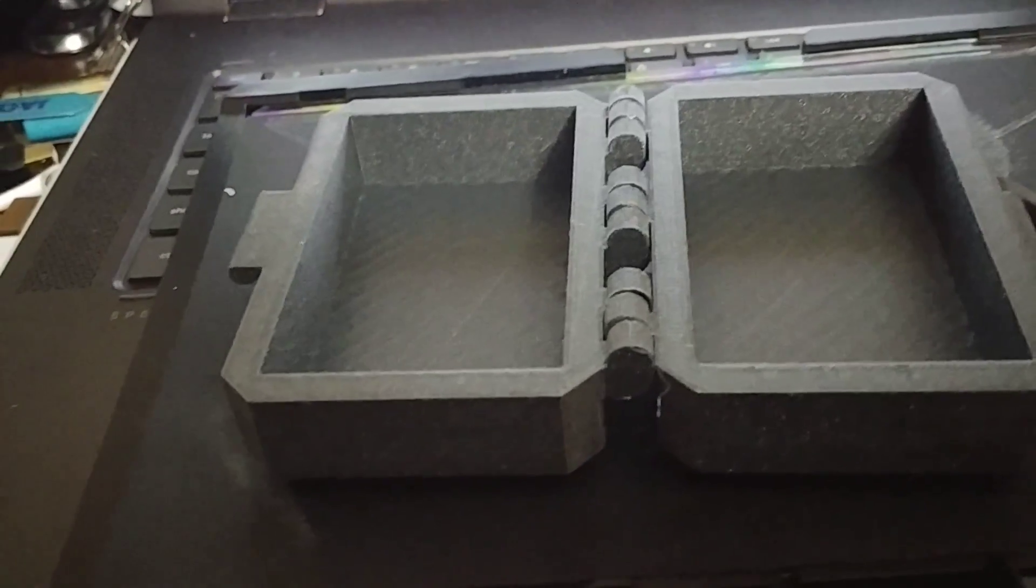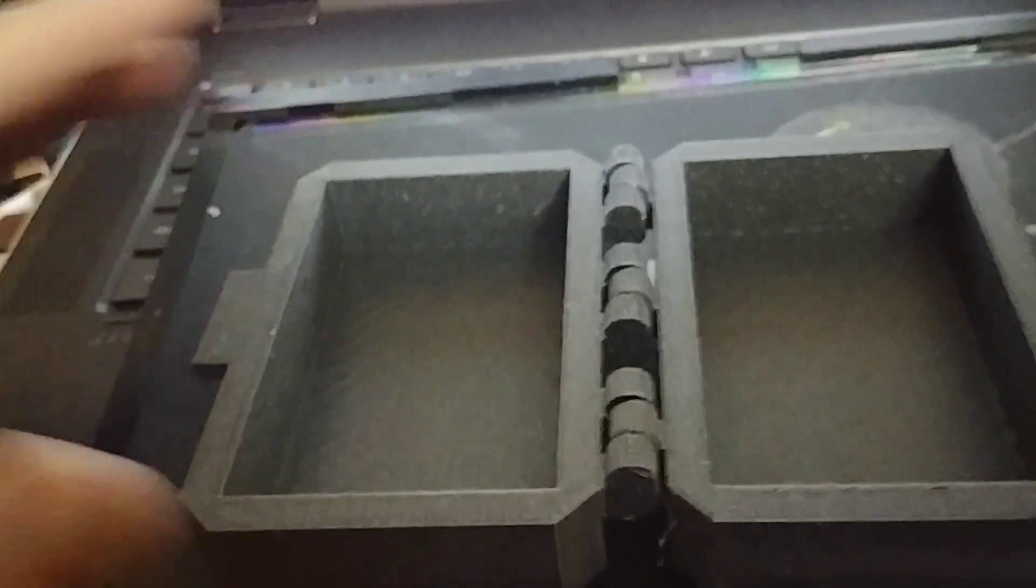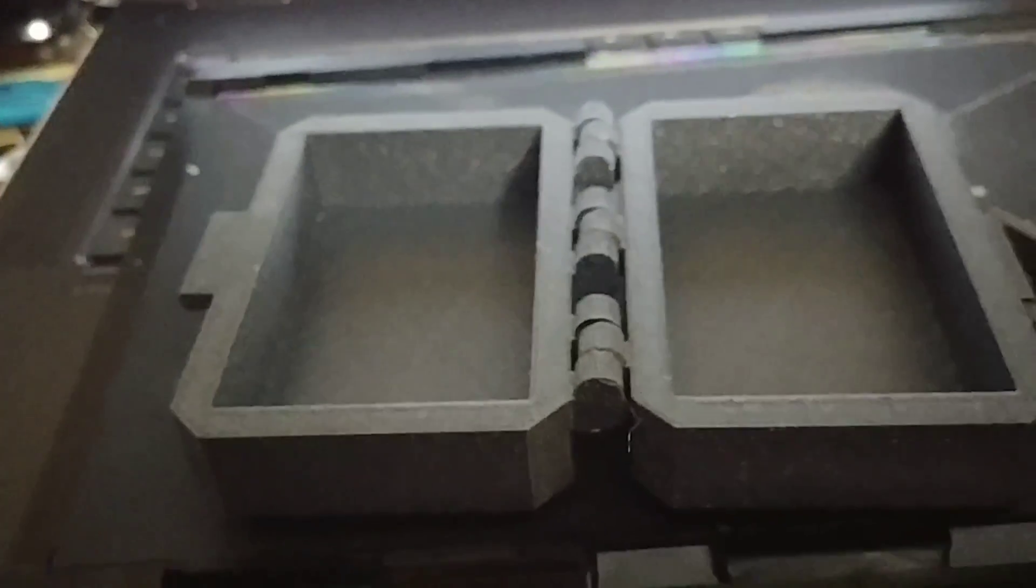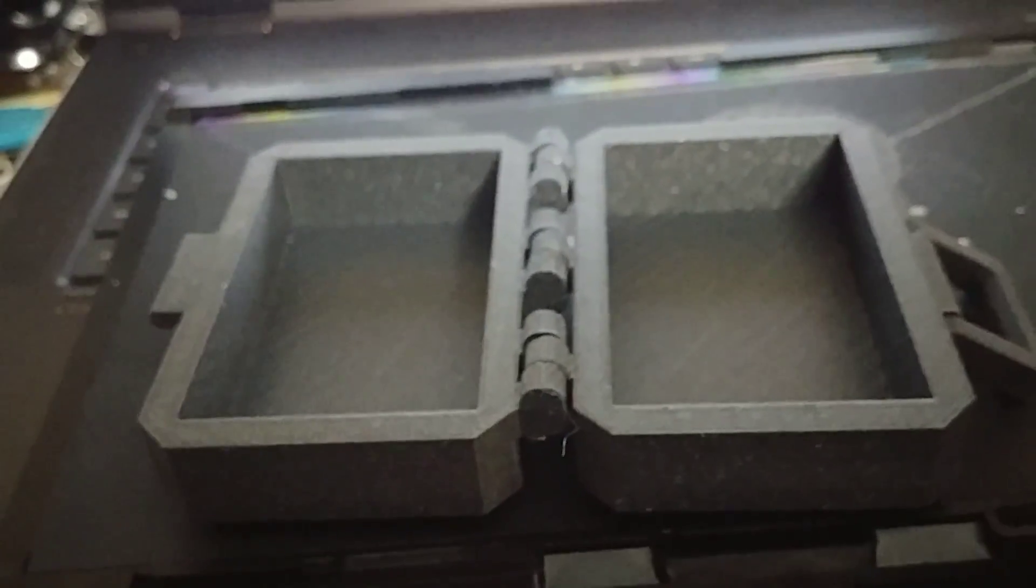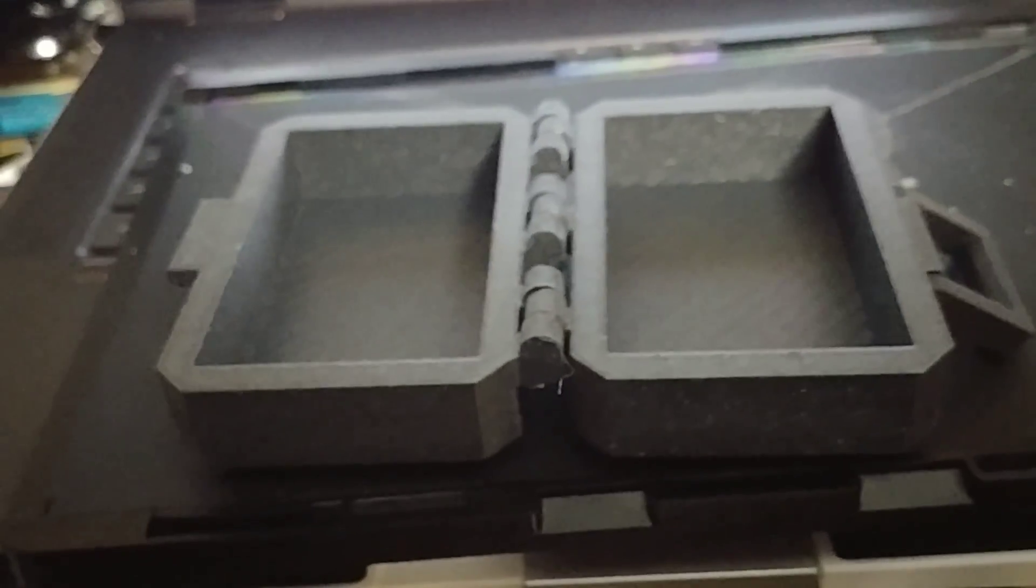We printed ours in, I think we printed in 0.2 medium on the, we used Simplify 3D, because now that, another wonderful thing,